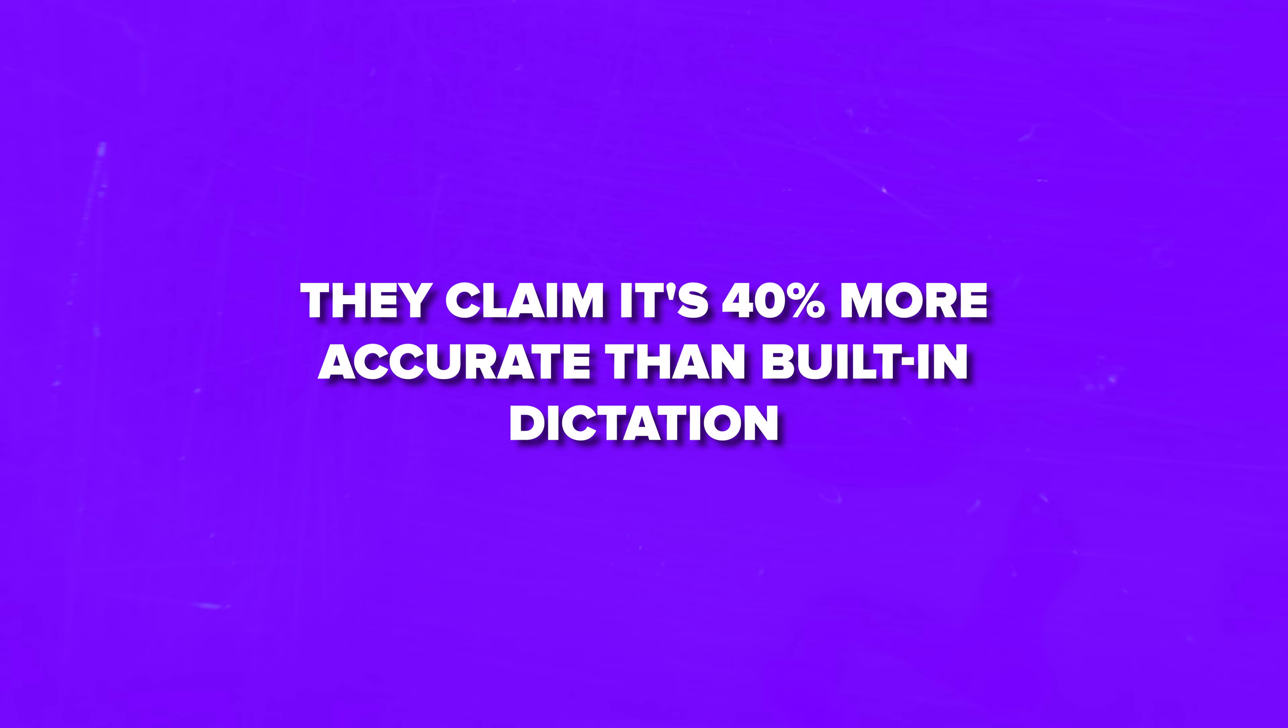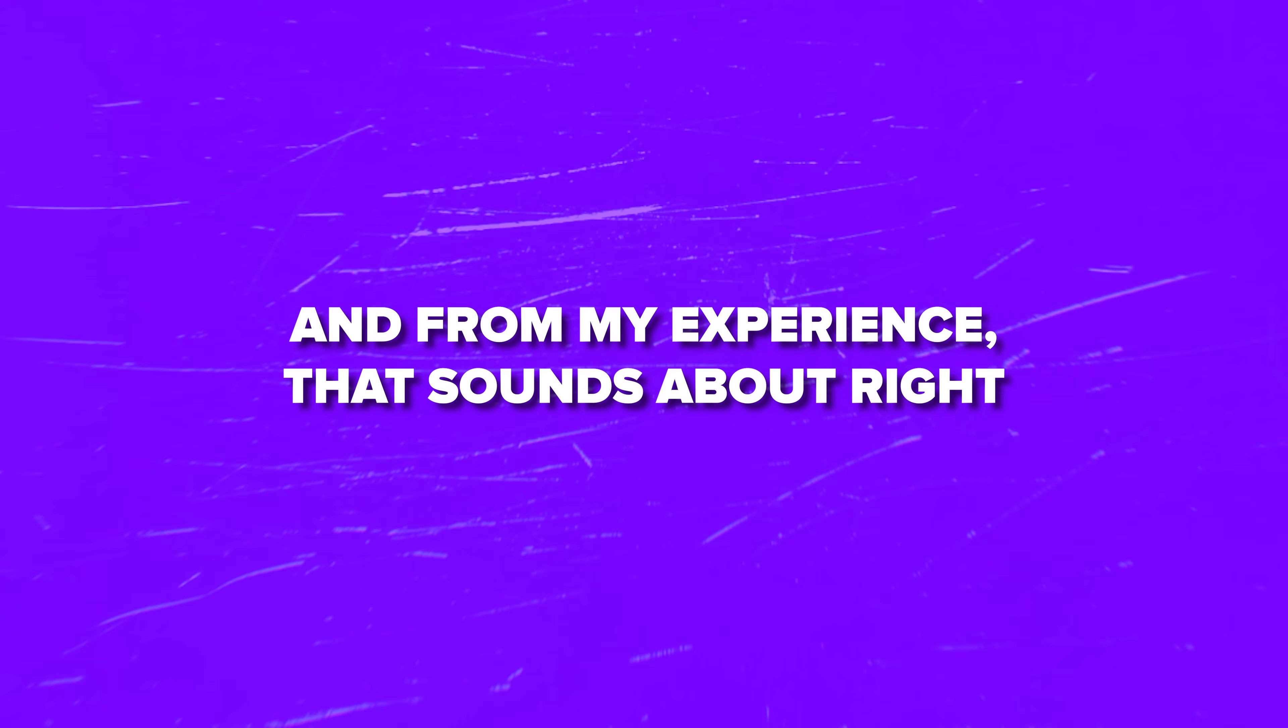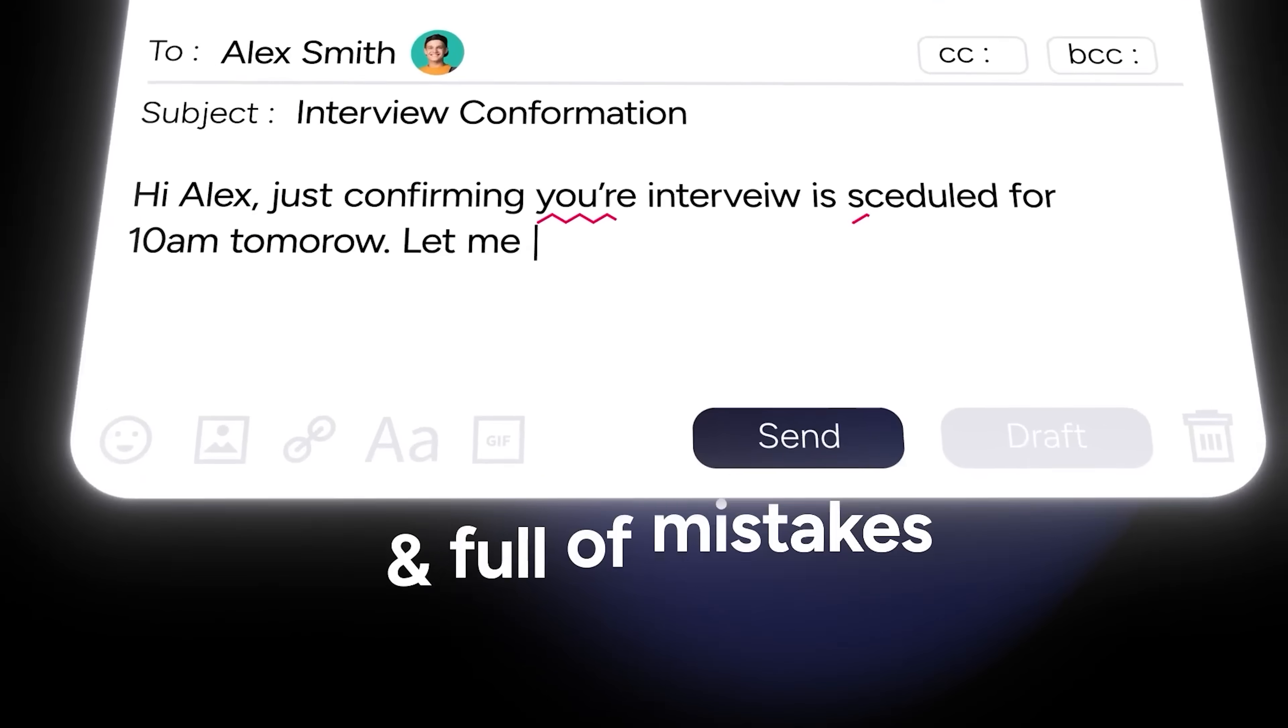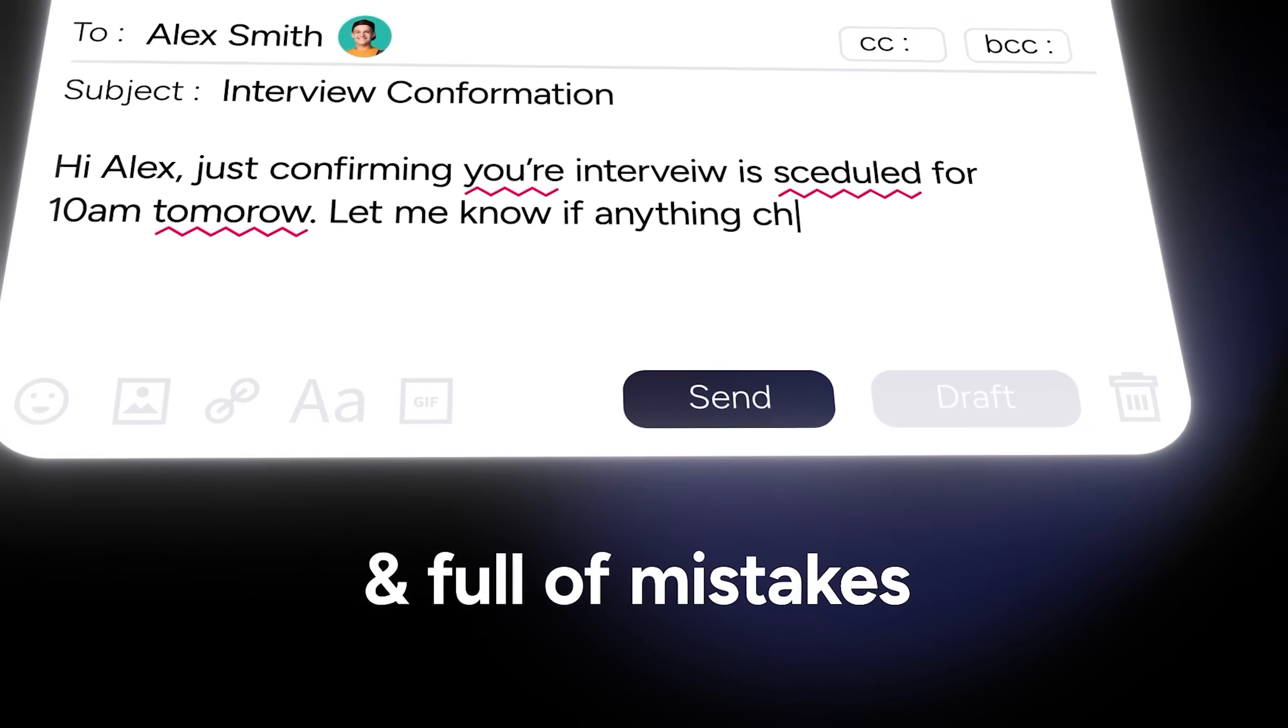The accuracy is incredible too. They claim it's 40% more accurate than built-in dictation, and from my experience, that sounds about right. Plus, it's super fast with less than one second of delay.